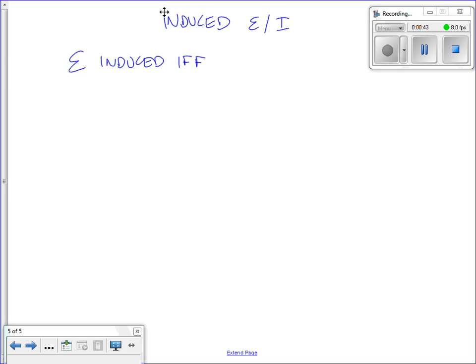Change in what? Change in flux. If there's a change in B or a change in area — those are the components of magnetic flux. So EMF is induced if and only if phi changes over time. We can say that EMF equals delta phi over delta T.